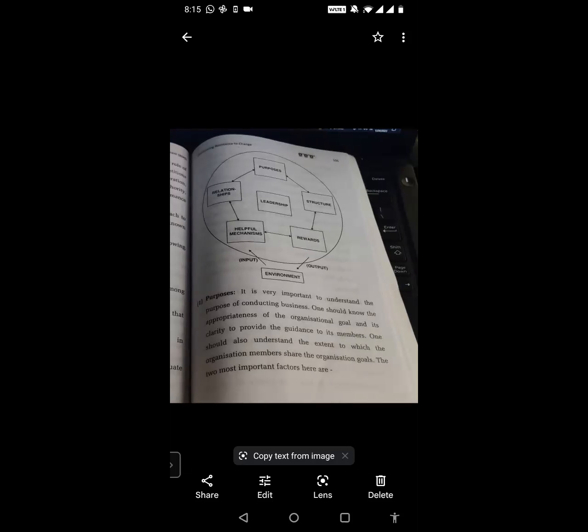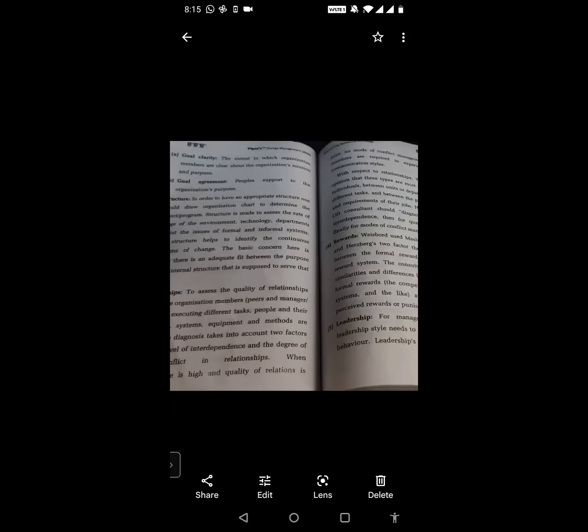In the coming answer, each individual component will be discussed in detail. Let us begin with Purpose. It is very important to understand the purpose of conducting business. One should know the appropriateness of the organizational goal and its clarity to provide guidance to its members. One should also understand the extent to which organization members share the organization's goals. The two most important factors here are goal clarity and goal agreement.